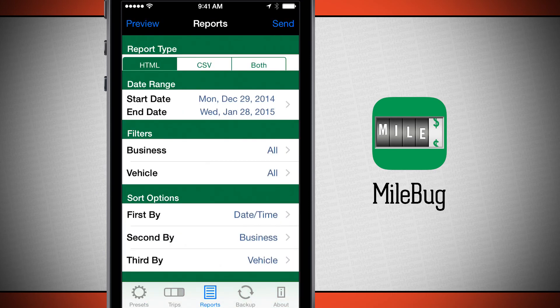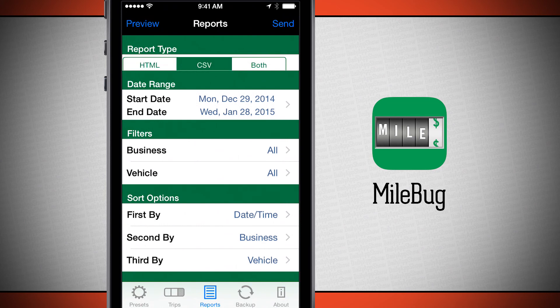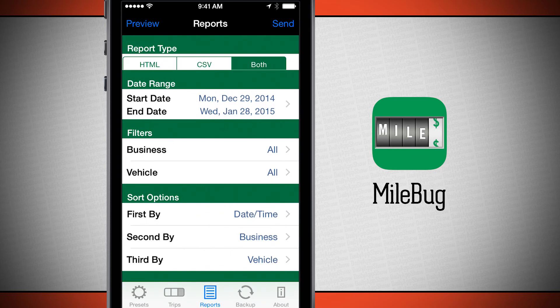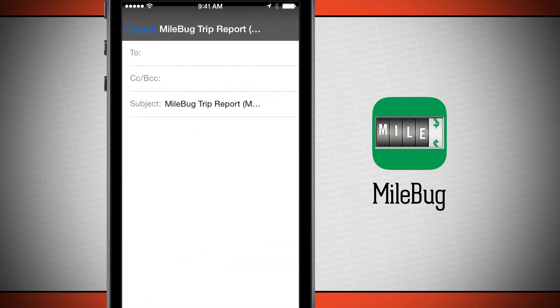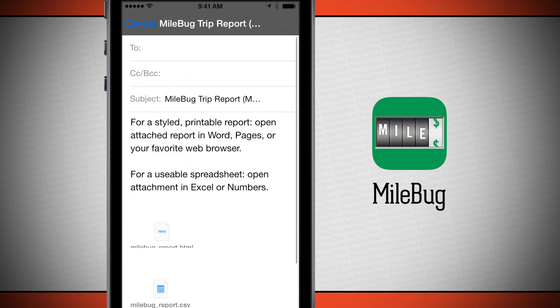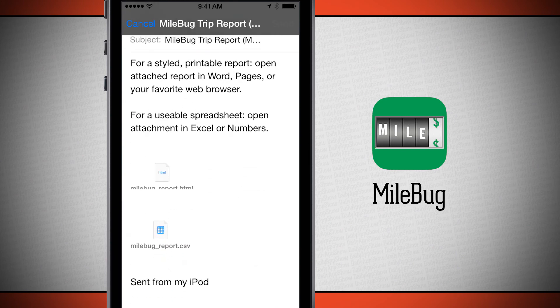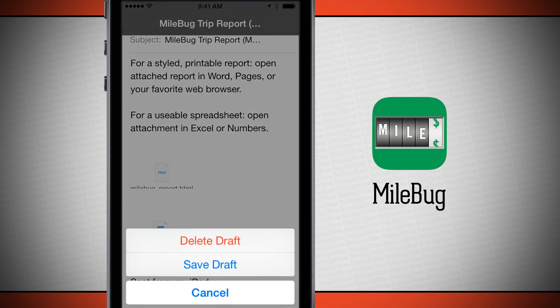In the reports tab, this is where you're going to report all of your expenses to your boss, manager, or tax person. You can choose to export them as an HTML file, CSV, or choose both. Select your date ranges, select all your filters and options — I can sort it by vehicle or business, and even on second or third options as well. When you have all that filled out, tap send. It's going to populate an email for you and attach all of your attachments, whether a CSV or HTML file, and you can send that to whoever needs it.